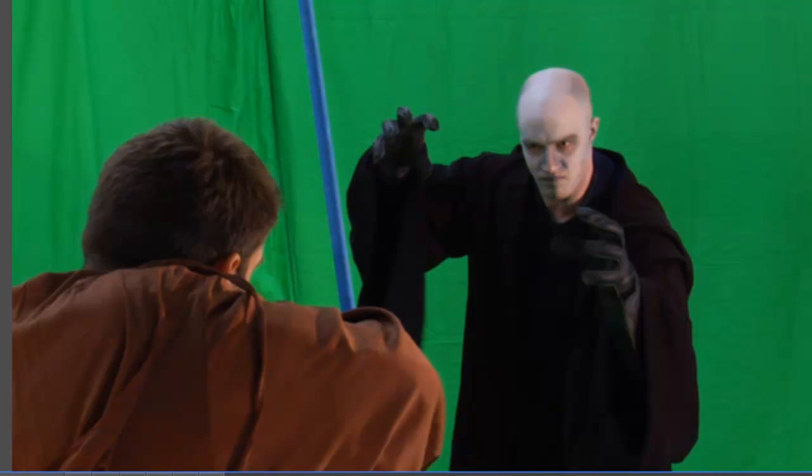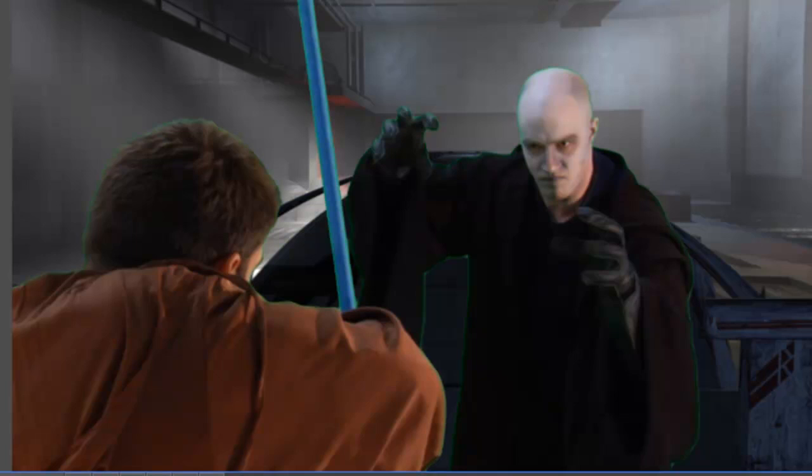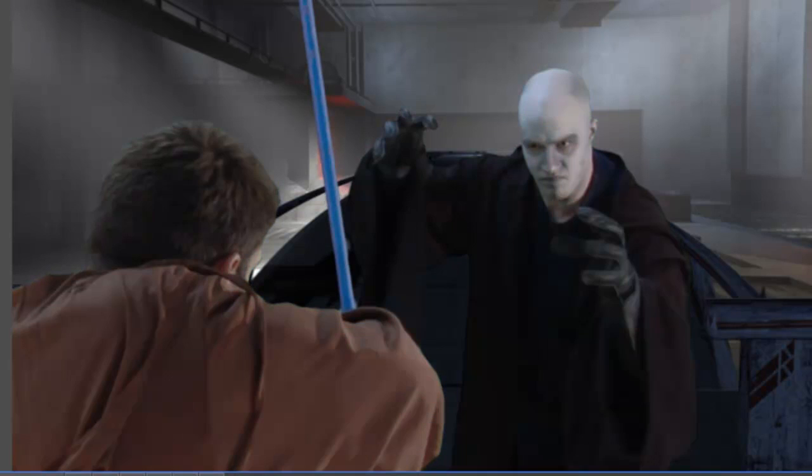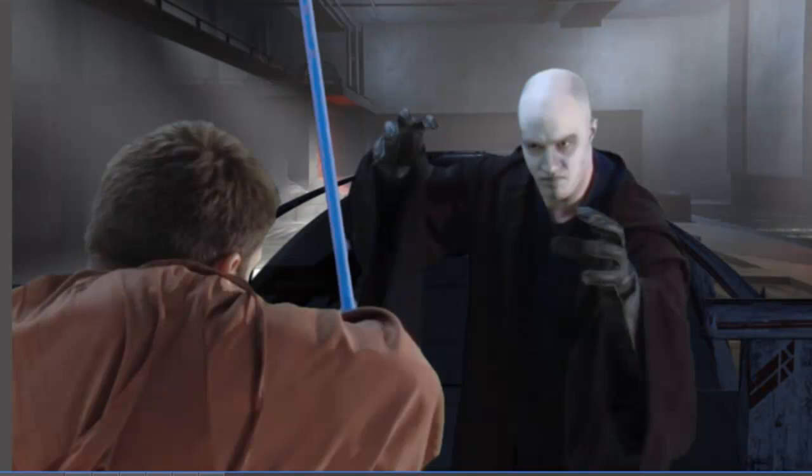Next up we have our green screen shot of the actors. A colour difference key wiped out the green screen easily enough, then I tidied it up with the spill removal and matte cleaner effects. Colour correction rules were used to match it to the background. We'll have a tutorial going into more detail on green screen compositing in the near future.